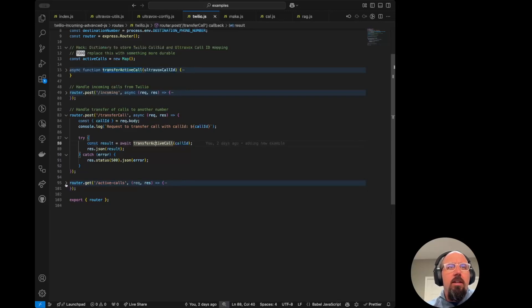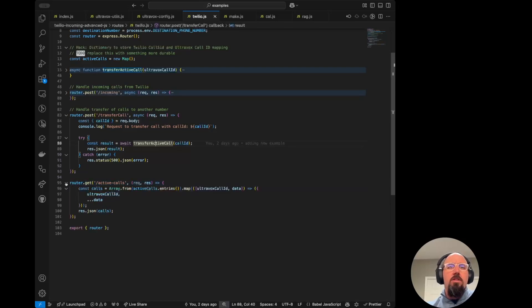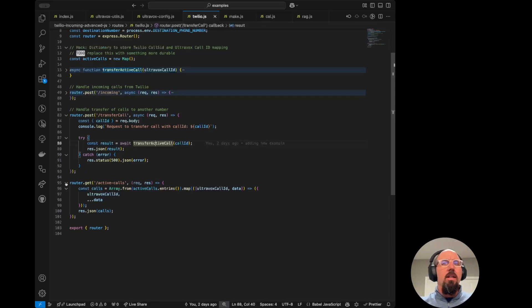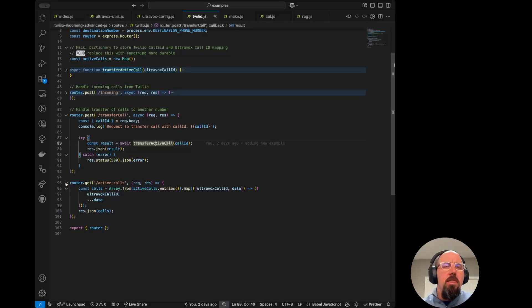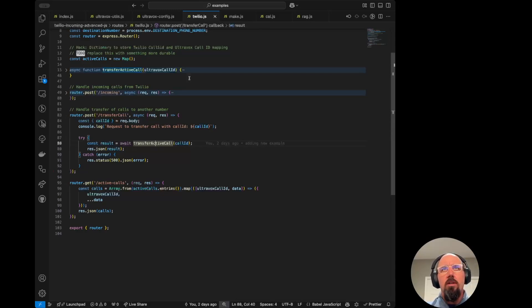Finally, here, we've got this thing just for debugging purposes, this slash active dash calls endpoint. That's just so I could hit that during debugging and see what was populated in the map in terms of the Twilio call SIDs and then the UltraBox call IDs.